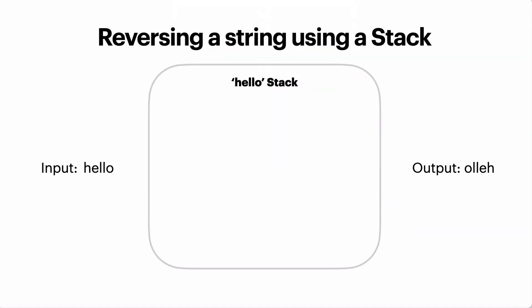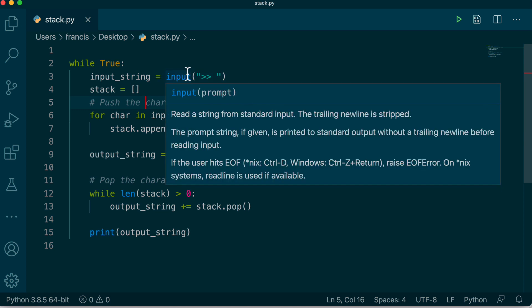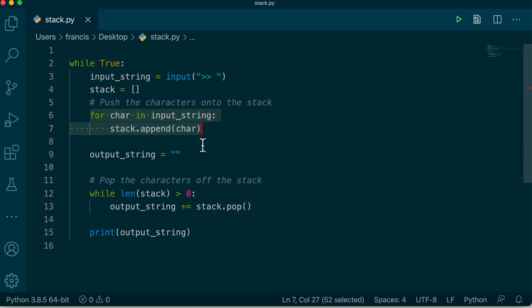So let's have a look at the Python code for this. Here is some Python code which just runs a loop which continually asks for input and then it reverses that input. So here is the part where we push our characters onto the stack using Python's built-in list to simulate our stack. The append function is our push function, it's just called append in Python.